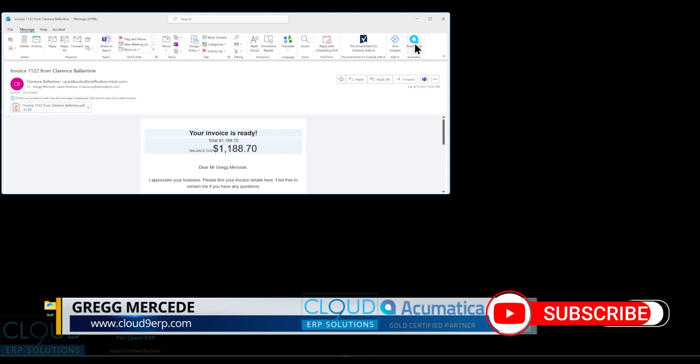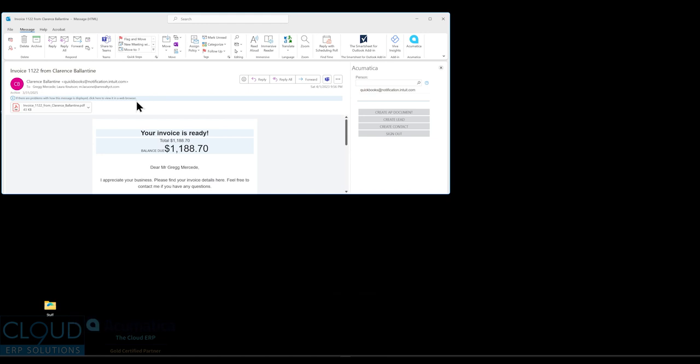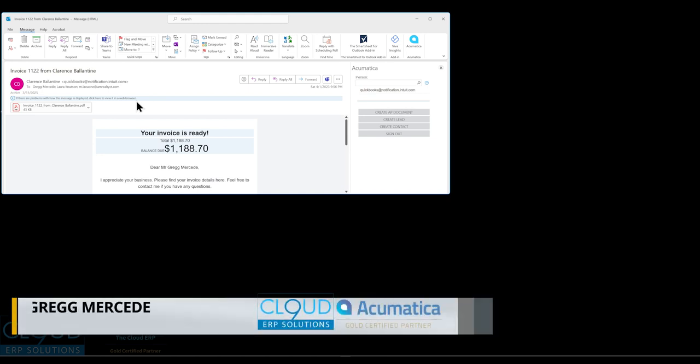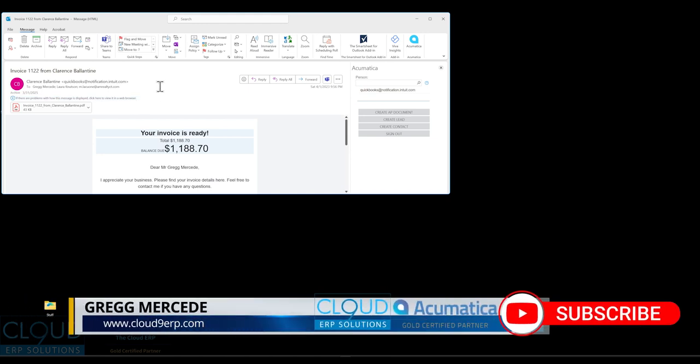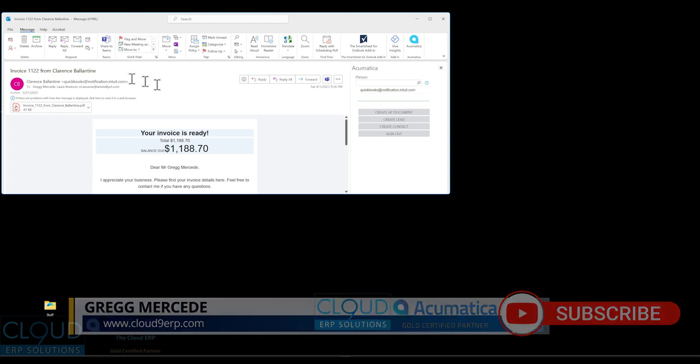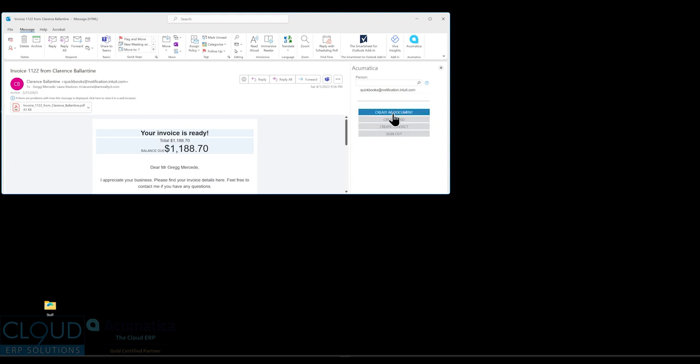In this case, we're going to click on the Acumatica button. And you're going to see a few things here. This email came from QuickBooks at notification.intuit.com. You may have a lot of vendors that send you information from the Intuit QuickBooks program. When we look at the options here, you can create a lead out of this, create a contact out of it, or create a bill. Because the email is more of a generic email, this create contact and lead is going to get mixed up because it's just a generic email address that's going to be used over and over again.